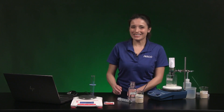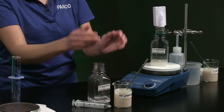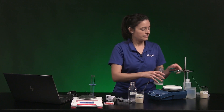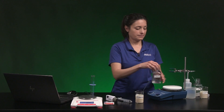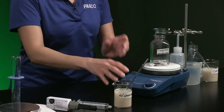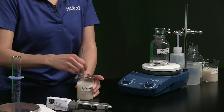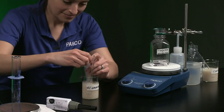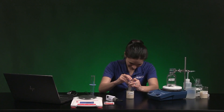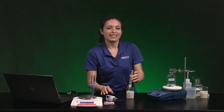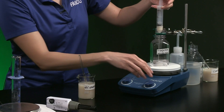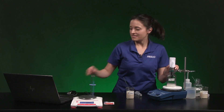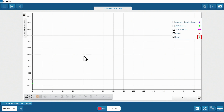Five minutes is up. Now we'll look at the yeast that has been exposed to the galactose over 24 hours. Stirring the yeast suspension, I'm going to collect six milliliters and add it to the bottle. We'll speed up data collection over five minutes.